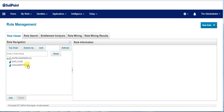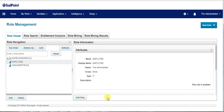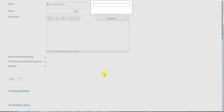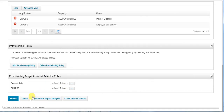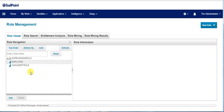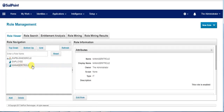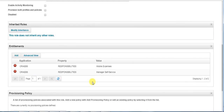Here we could see the employee IT role which consists of entitlements: internet expenses and employee self-service. Similarly, the manager IT role has the responsibilities of mobile expenses and manager self-service. The manager has an extra responsibility where he can raise mobile expenses while the employee can raise only internet expenses.